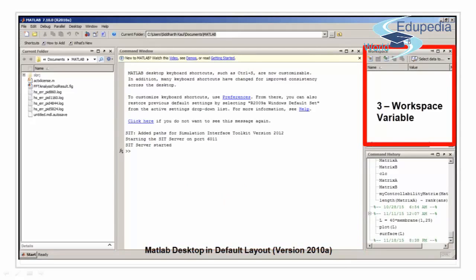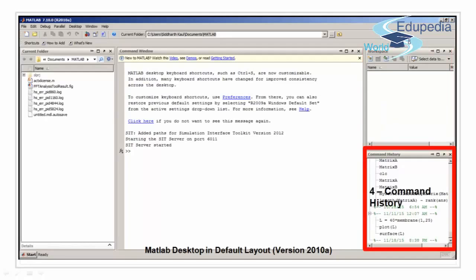We have our workspace variable window where all the variables that we create in the command window or imported gets updated. We have our command history where whatever commands we are writing will be stored as a history.